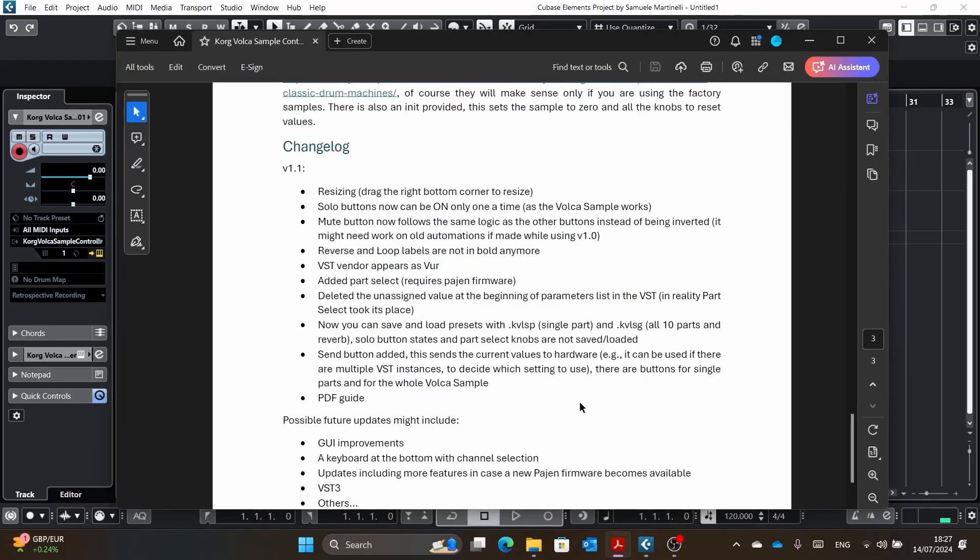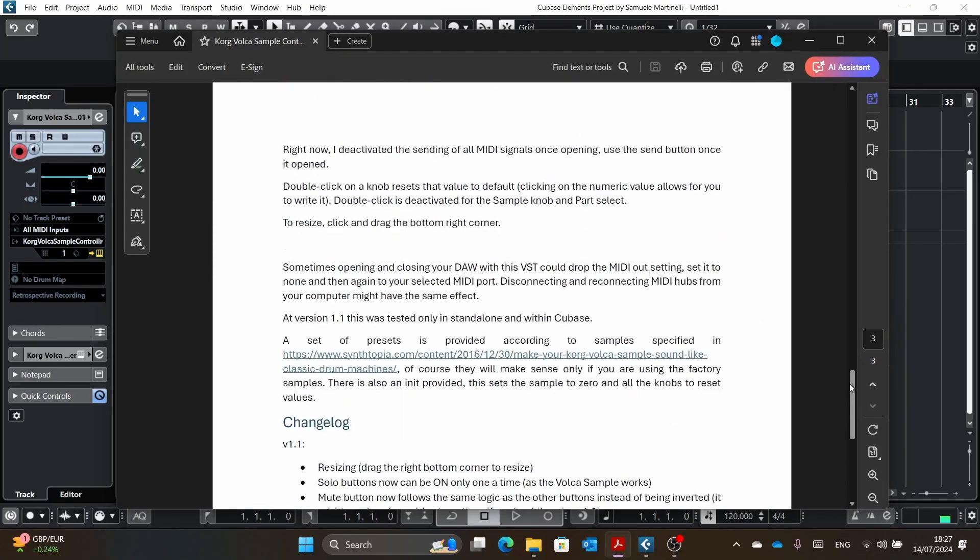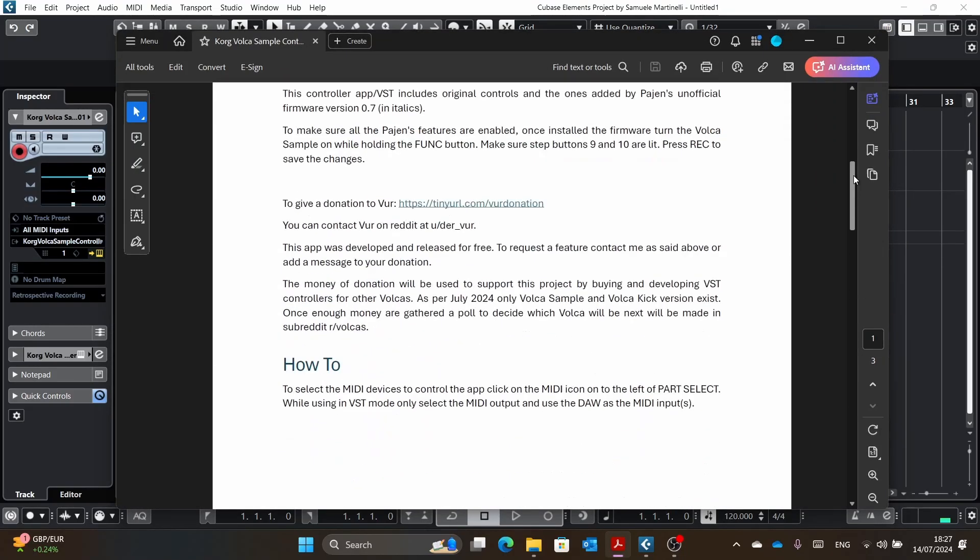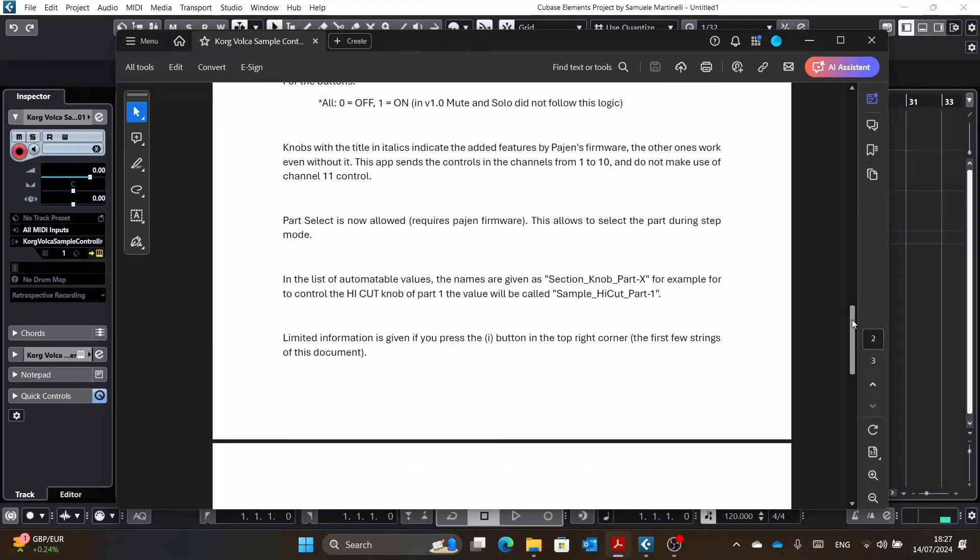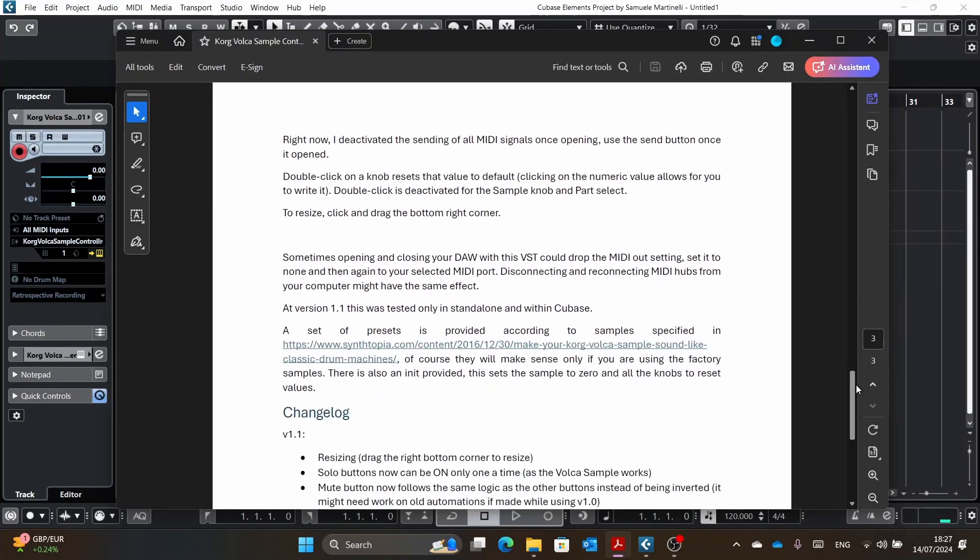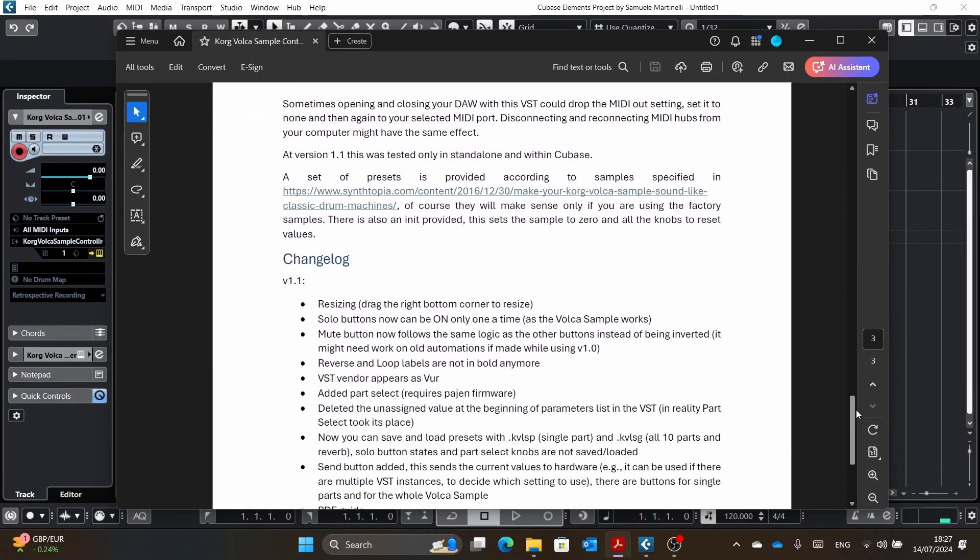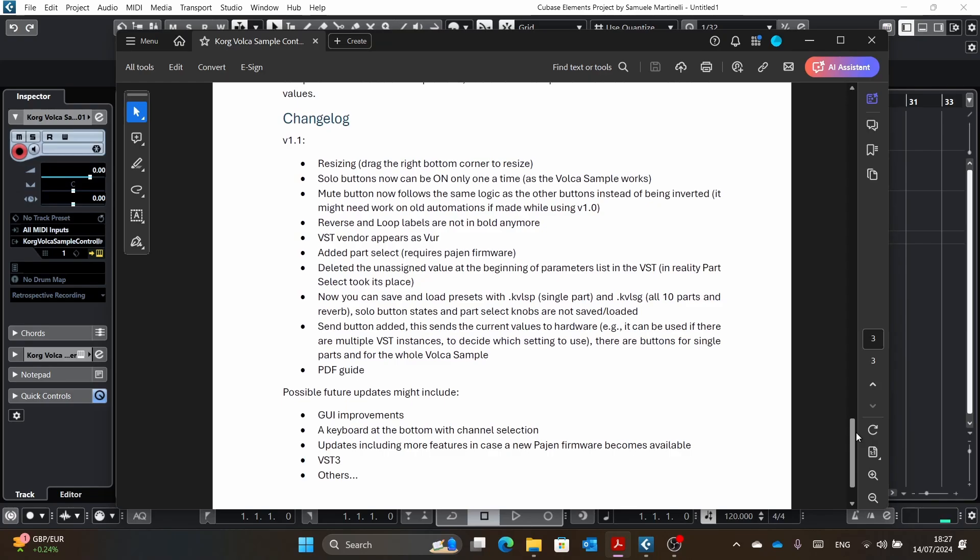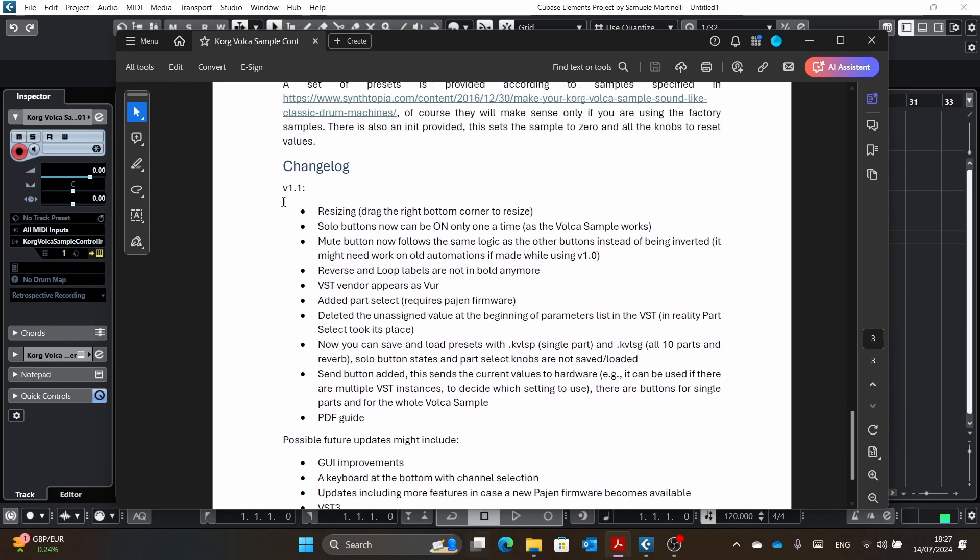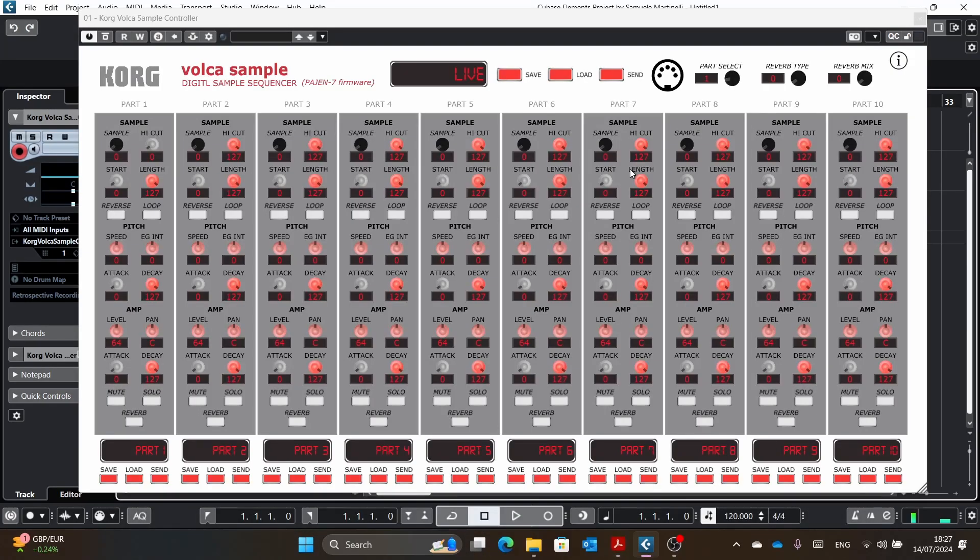There is also a PDF guide that explains most of the stuff I will show you, and then I will go through the changelog and basically walk you through everything. First thing first, you would want to select the MIDI.